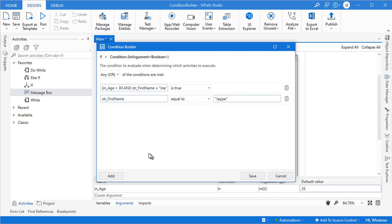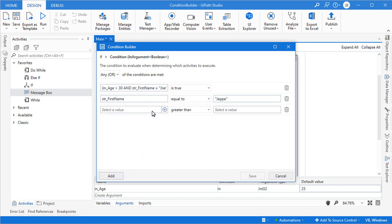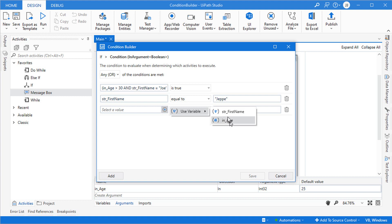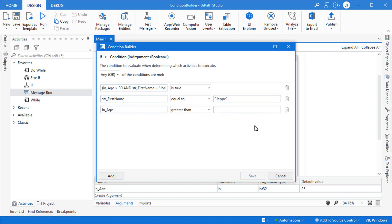Another feature is that you can click the little plus sign and use a variable. The term 'variable' is slightly misleading because it shows both variables and arguments, denoted by a V or an A. So both str_first_name and in_age appear in the 'Use Variable' option. Click it, it's inserted into the box, and then you can type in whatever criteria you want evaluated.